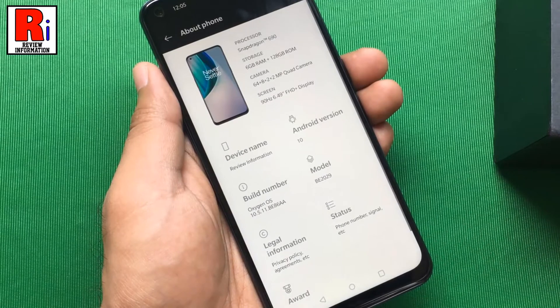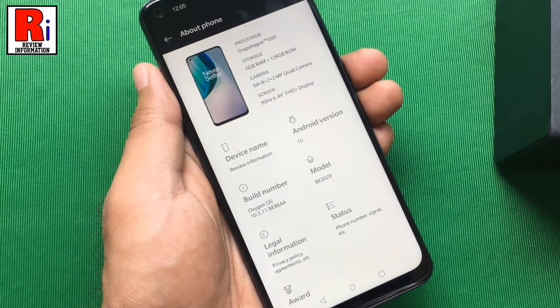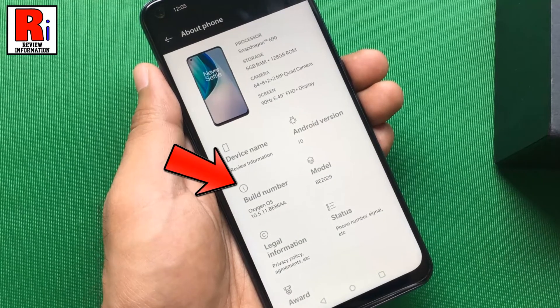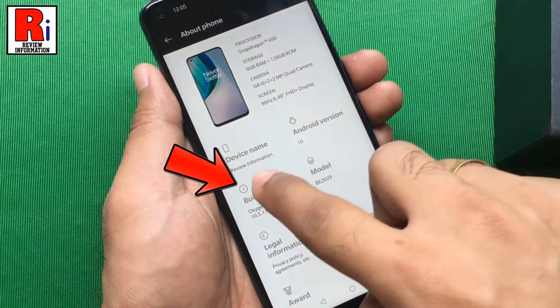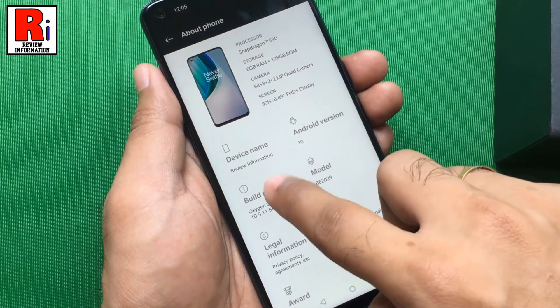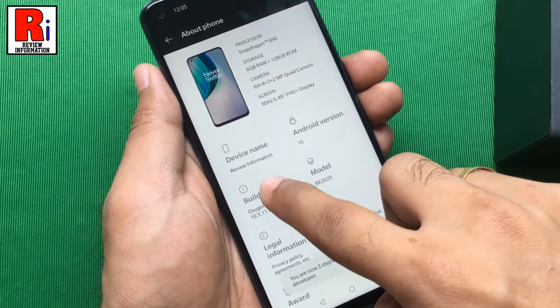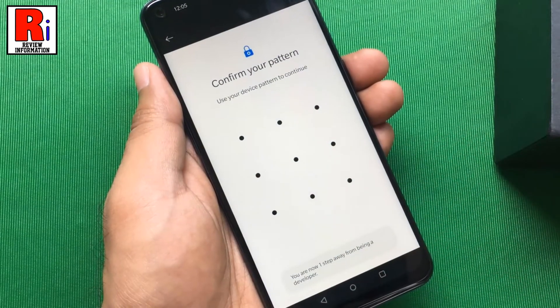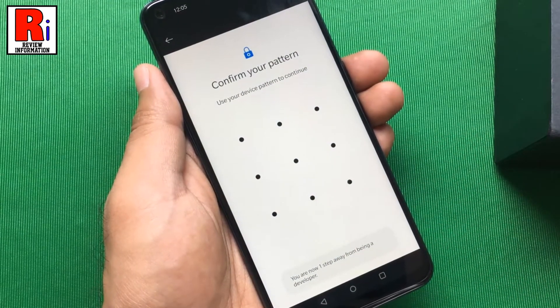Now you need to tap quickly over the build number seven to eight times to enable developer options. Enter your device pattern to continue.